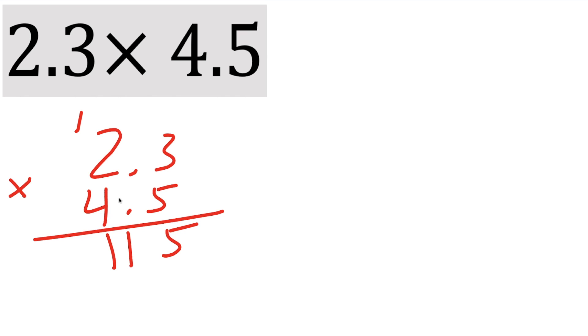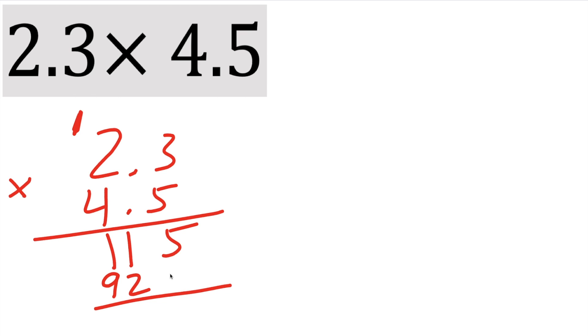Next, 4 times 3 is 12, we have to carry the 1 because we said 12, 4 times 2 is 8, 8 plus 1 is 9. And we have 5 plus 0, we get 5, 1 plus 2 is 3, 1 plus 9 is 10.